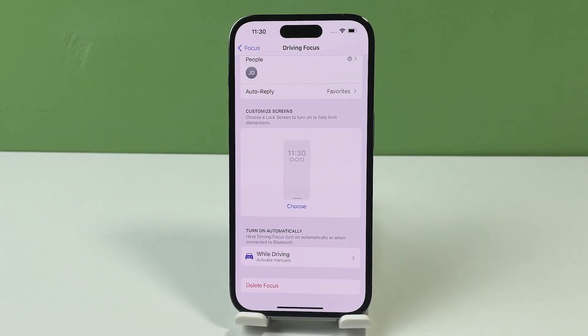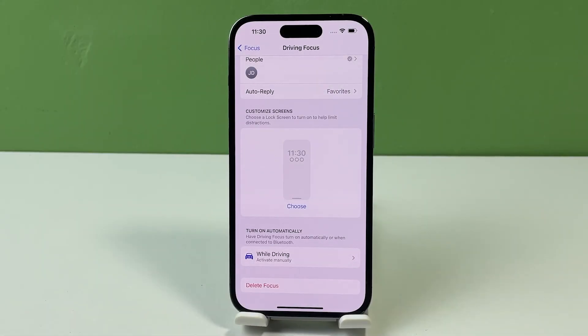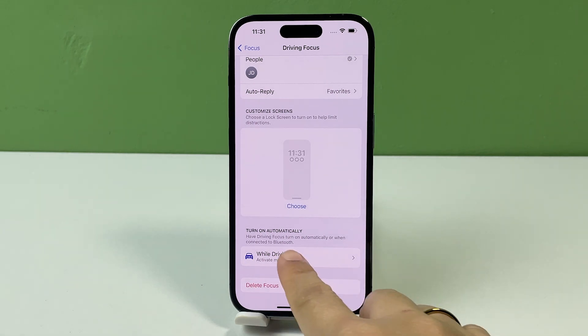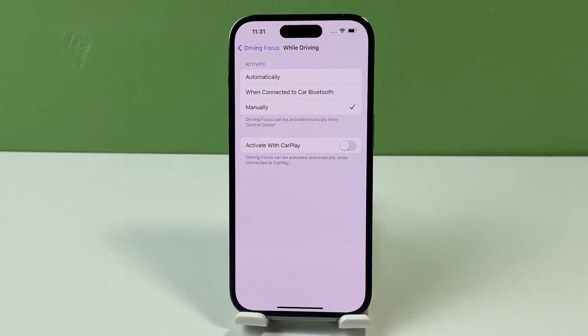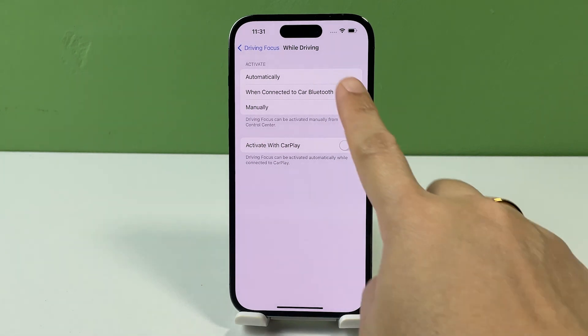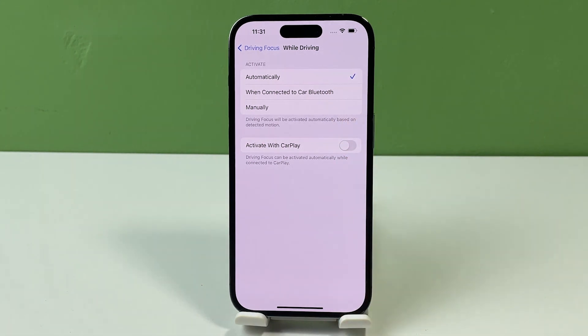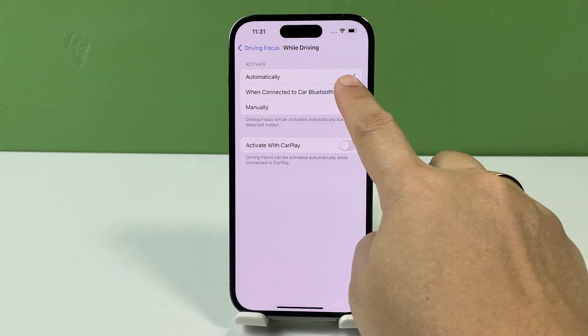You can also configure your device to automatically or manually turn on Driving Focus or Do Not Disturb while driving. To do this, simply tap While Driving beneath the Driving Focus menu and then choose how you'd like to activate the feature. You may opt to activate Do Not Disturb While Driving automatically when connected to a car Bluetooth or manually.